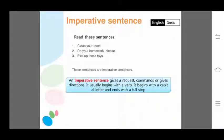The third kind of sentence is the imperative sentence. Read these sentences: 'Clean your room.' 'Do your homework.' 'Please pick up those toys.' These sentences are imperative sentences and they begin with a verb.